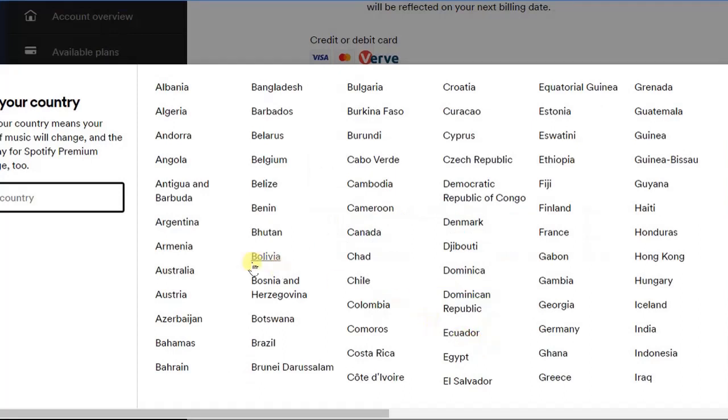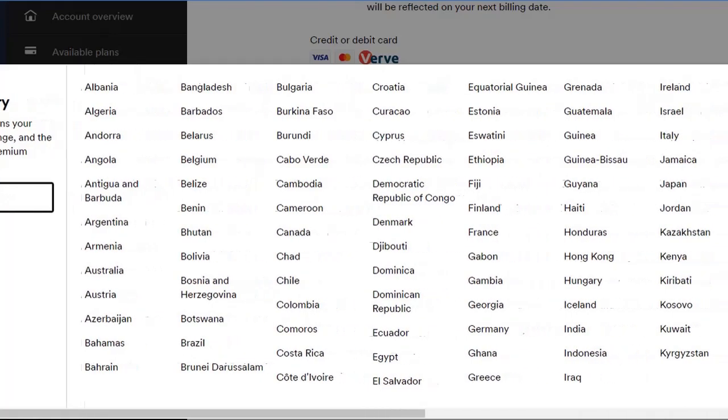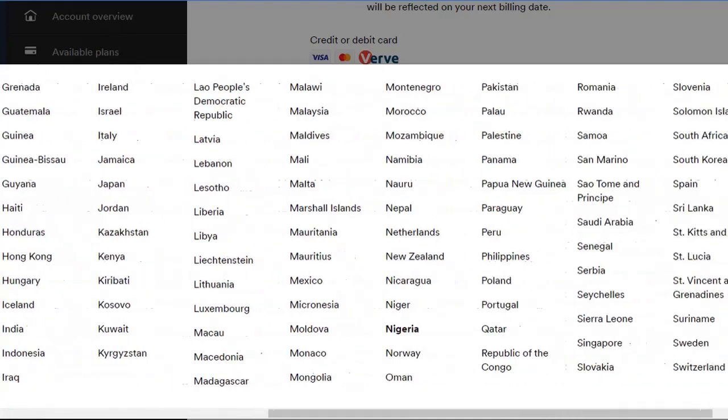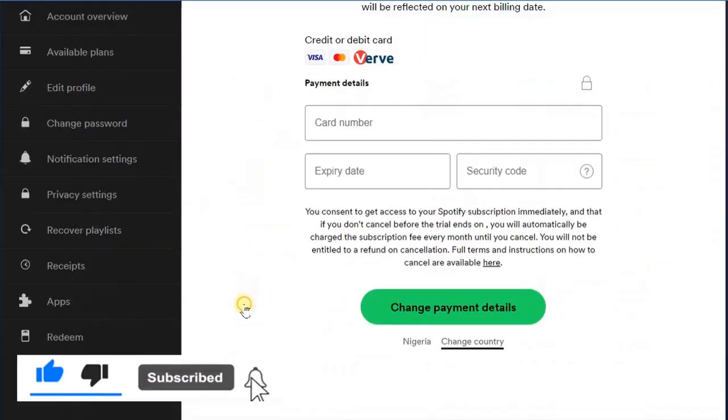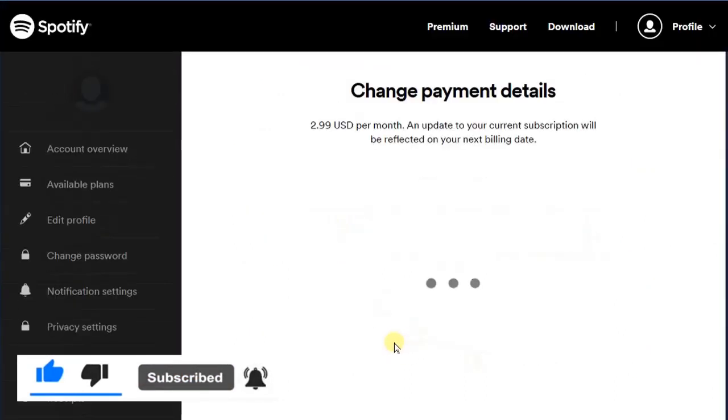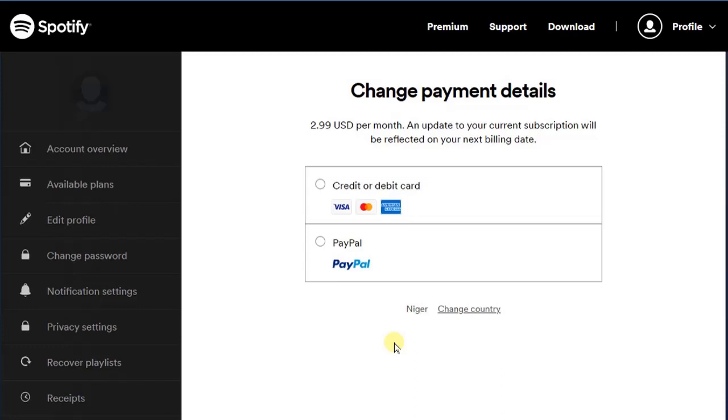My country is actually Nigeria. Here's Nigeria, so I'm going to select that. It's already selected though. Now I can proceed by making payments and once that has been done then my country name is going to be changed to that country name.